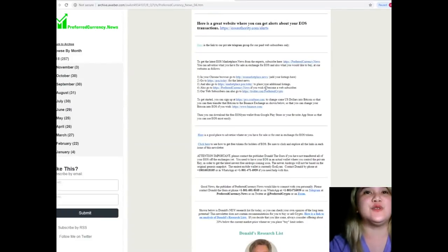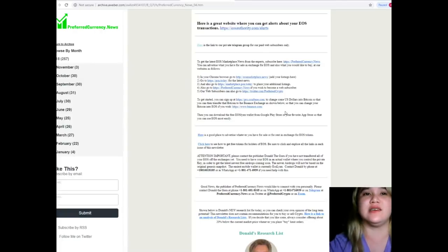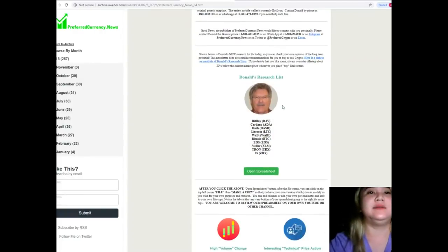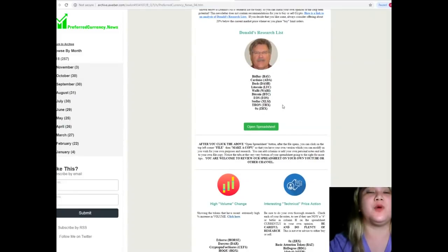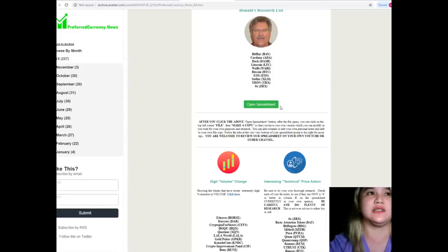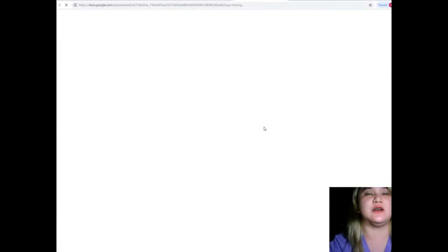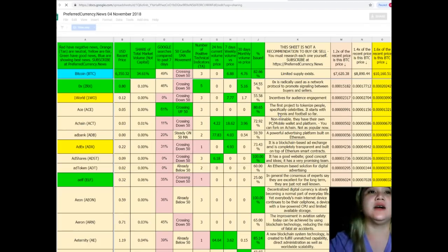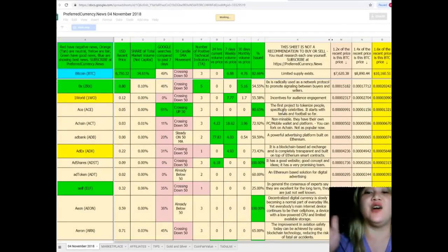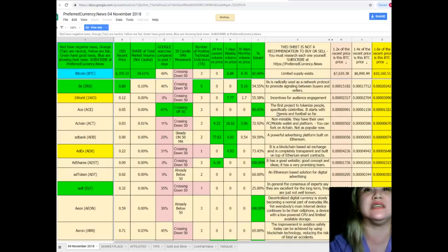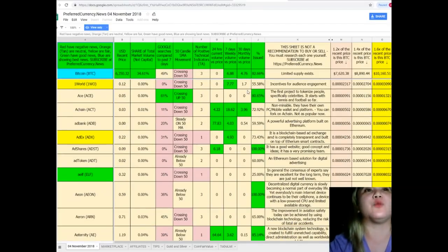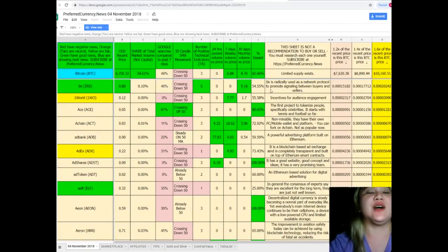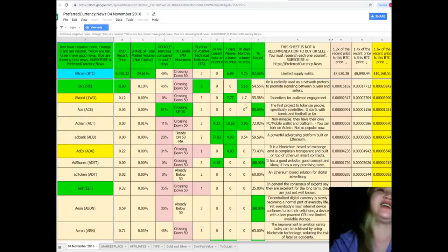And on the newsletter, there are a lot of websites that is available for you to check. The most important part of the newsletter that you will be receiving is the Donald's Research List. For the Donald's Research List, Donald's Research List cannot be found anywhere else on the internet but only here. Yes, you heard me right. Only here at Preferred Currency News. This spreadsheet tells you everything.